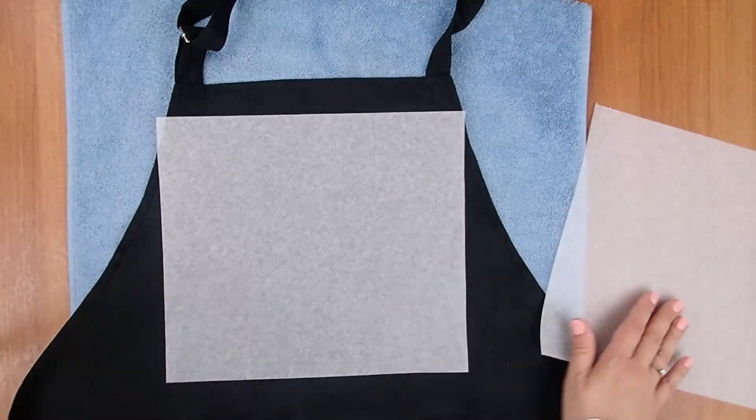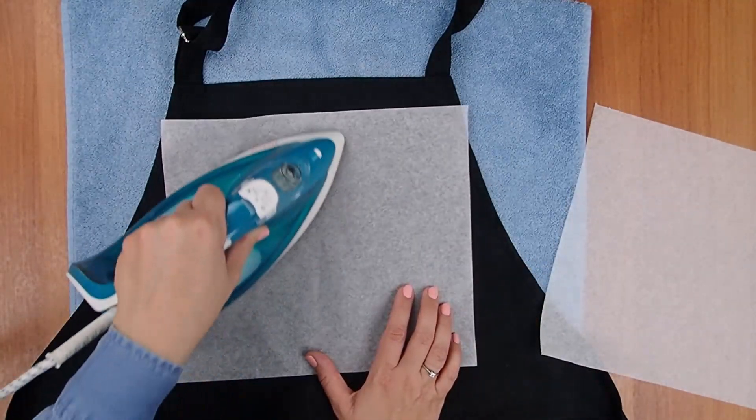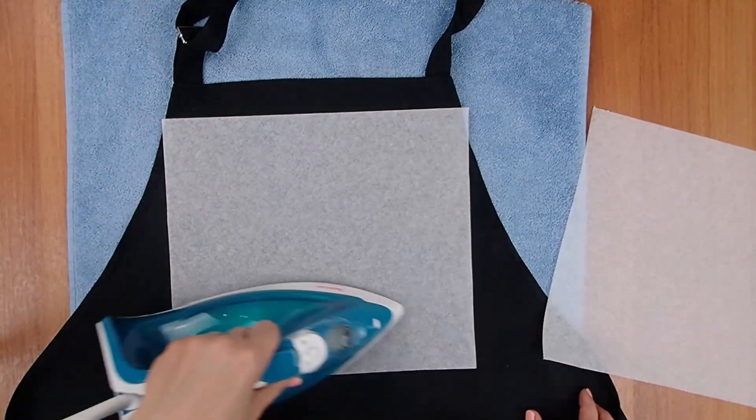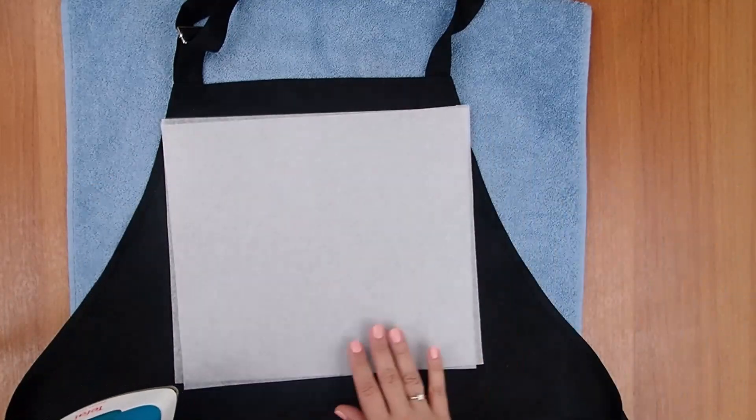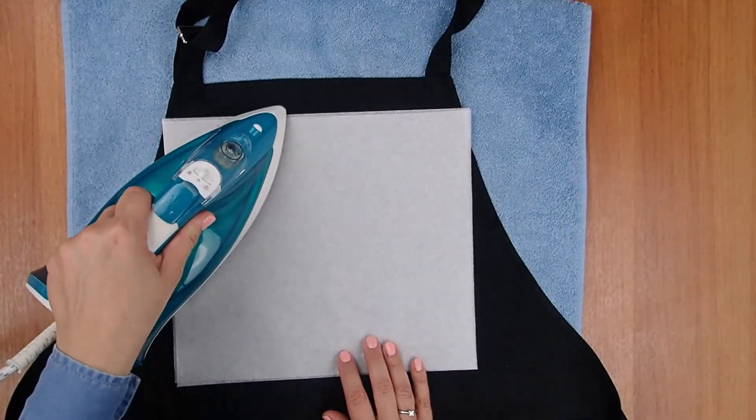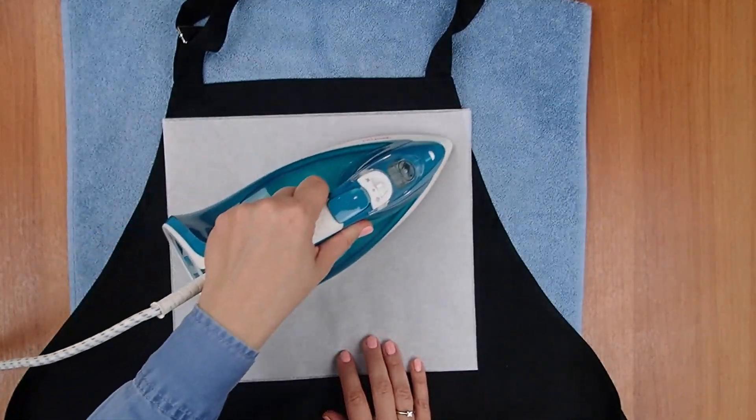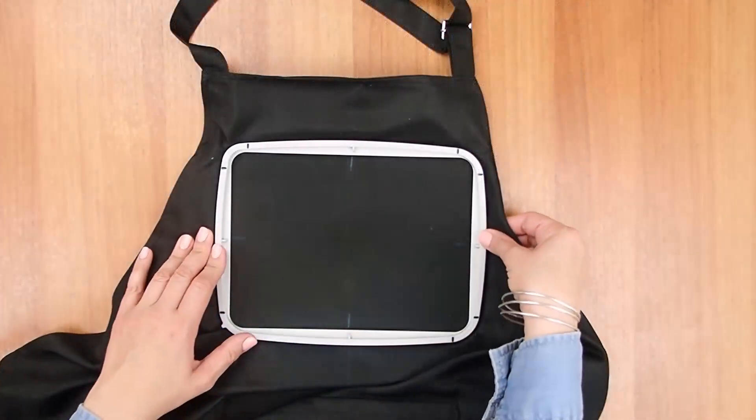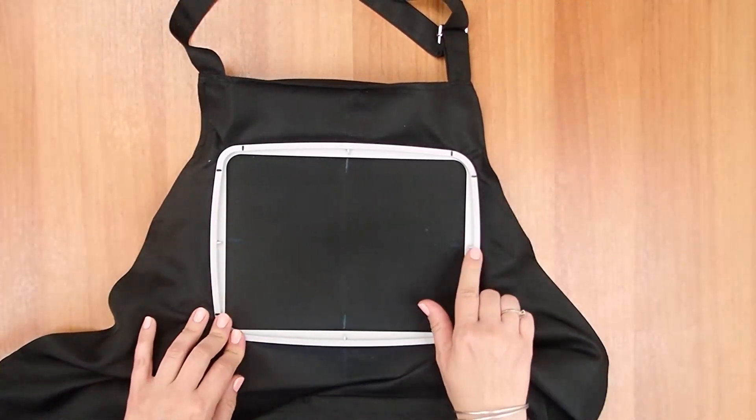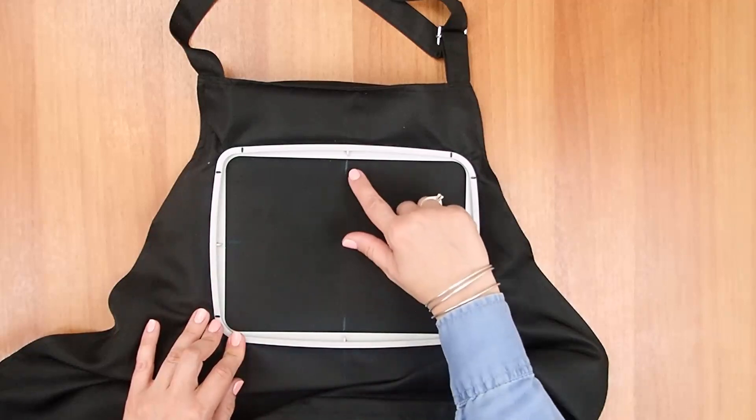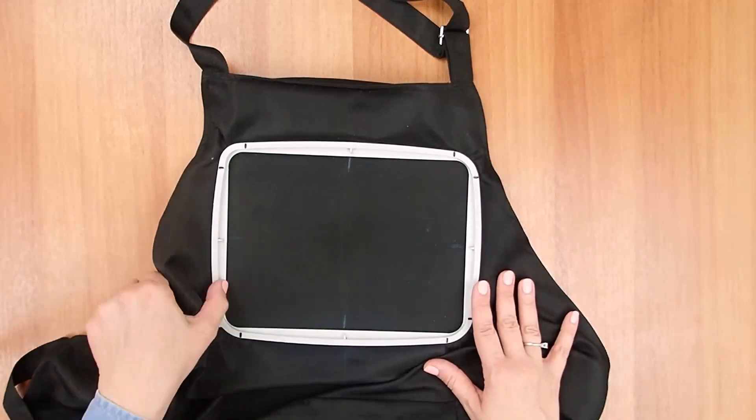Iron the stabilizer on the wrong side of the apron. I've used two layers of stabilizer for this one. Place the apron in the hoop while aligning the marks on the apron with the marks of the hoop.